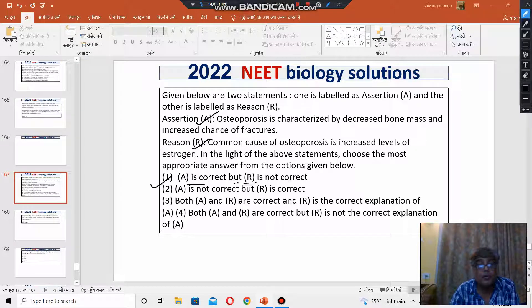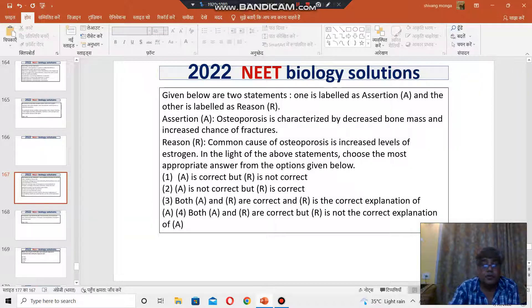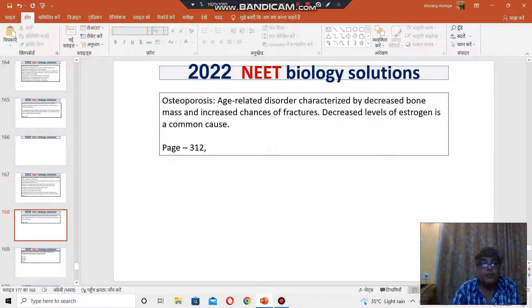You should go with option number 1. I hope it answers the question. Thank you.